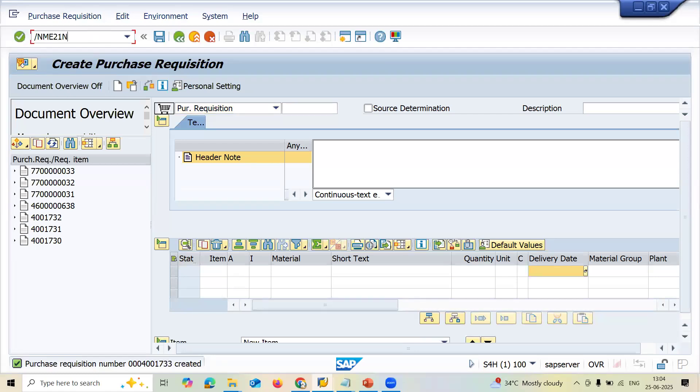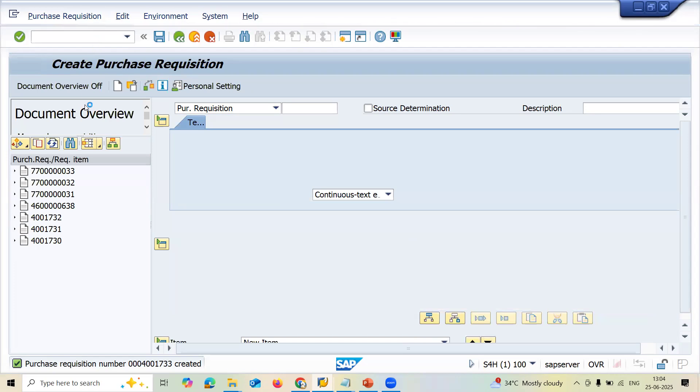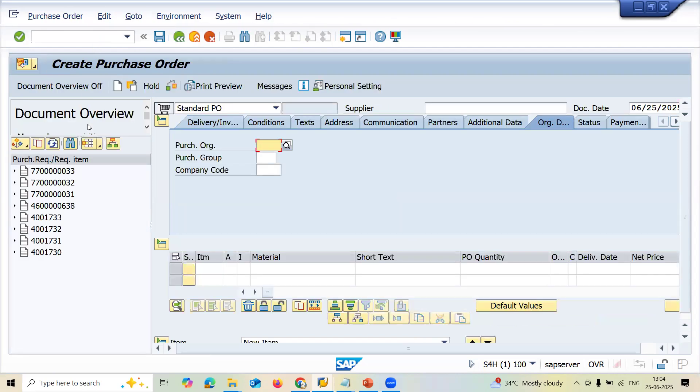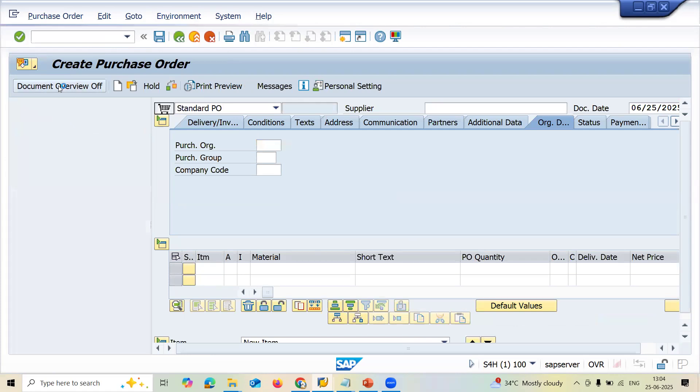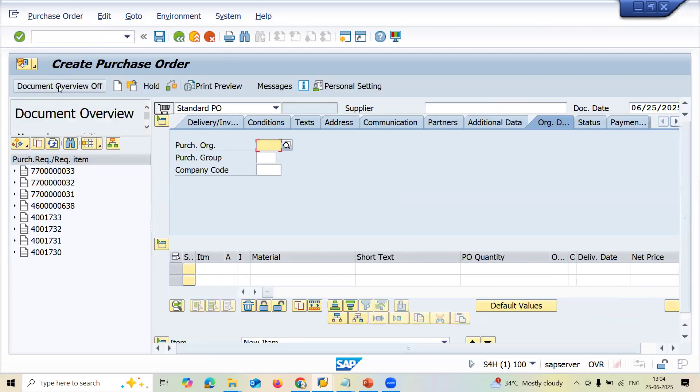ME21N. If this window pane is not available in your system, you have to click on document overview on. When you click on document overview on, you get this windows pane, the left pane.